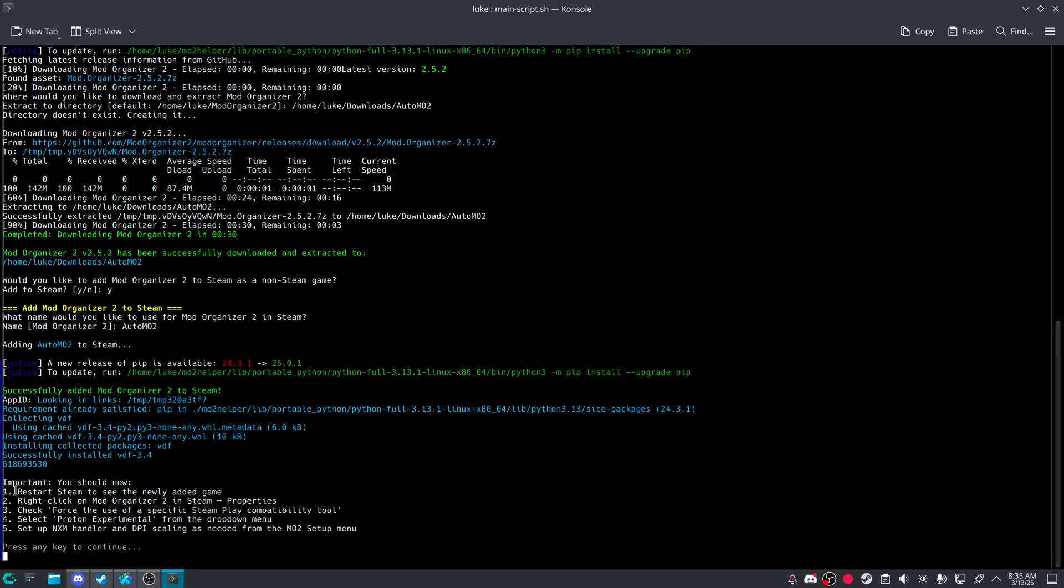And I will title this auto Mo2. Adding is there. Please restart Steam to see the newly added game. That is something you guys do need to make sure. And then do experimental.